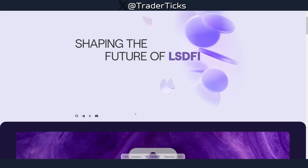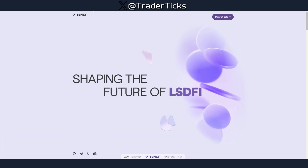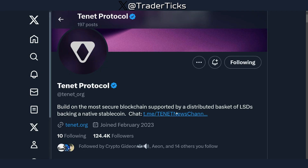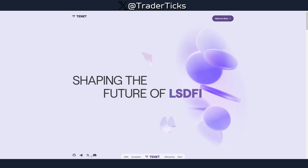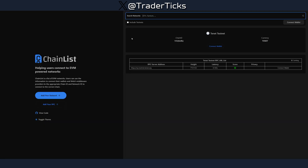Step one: as always, go and follow TNet on X, follow their account, join the Telegram, join the Discord, etc. This is step one. If you farm an airdrop project, always make sure to be part of their community, because that's the place where you're going to receive all the alpha about that particular project.